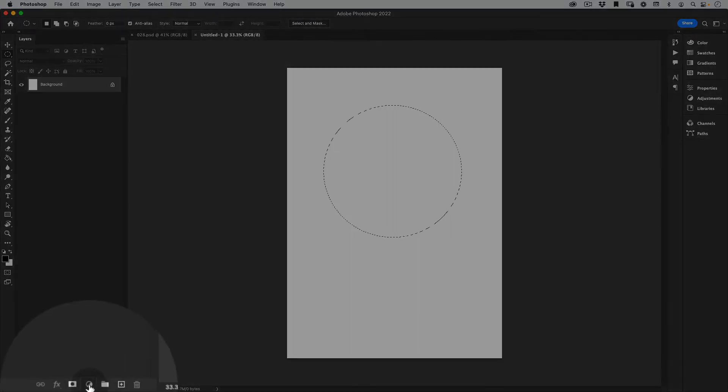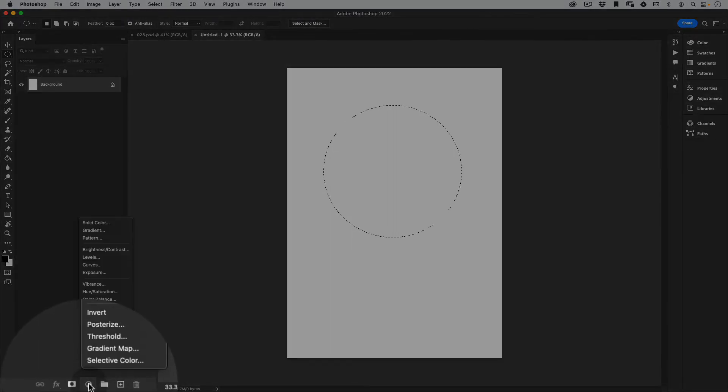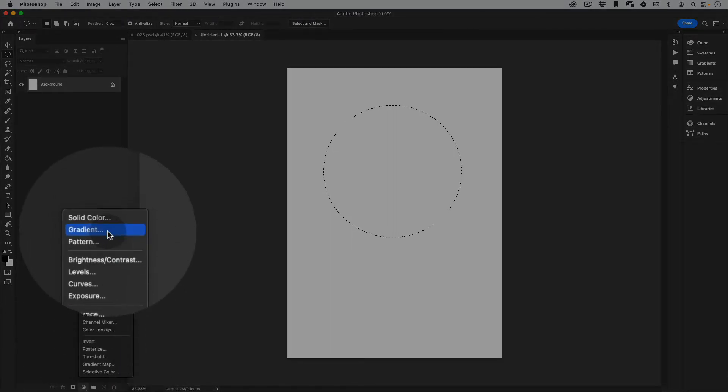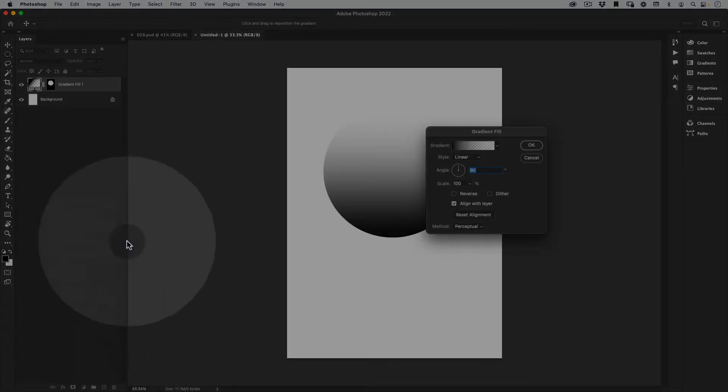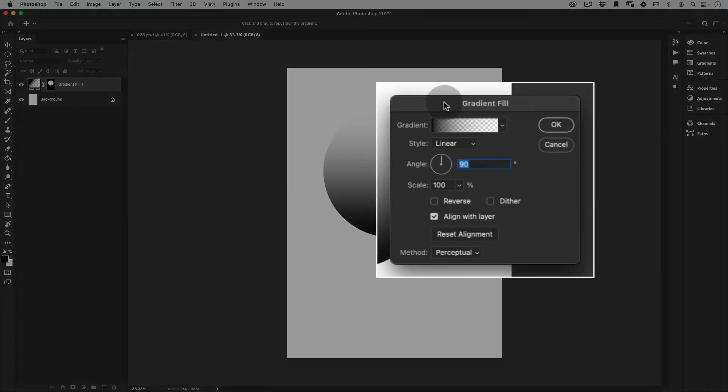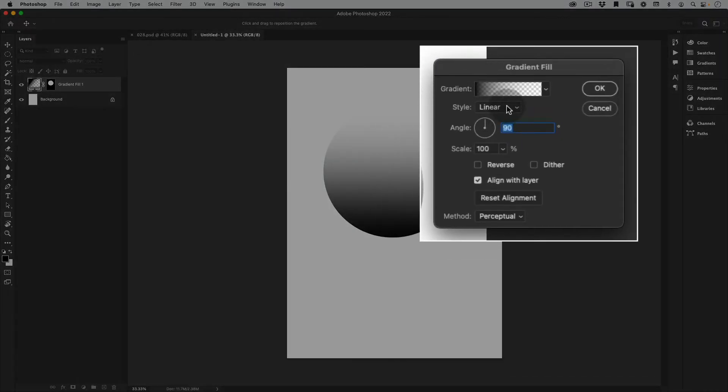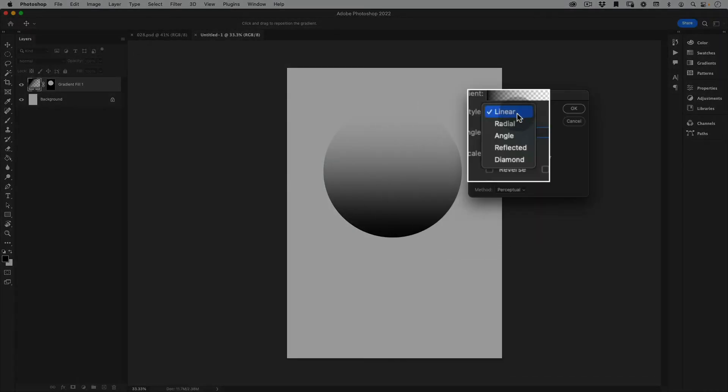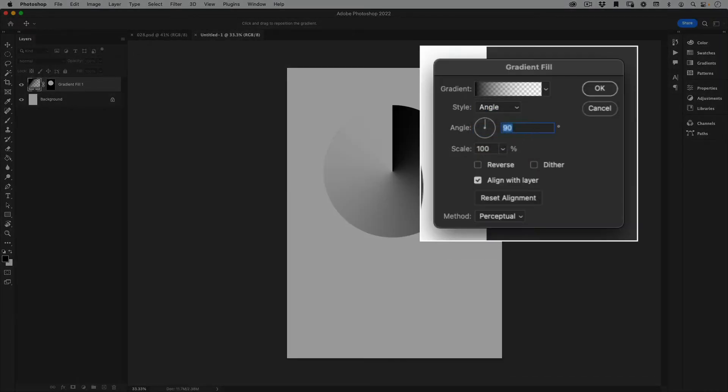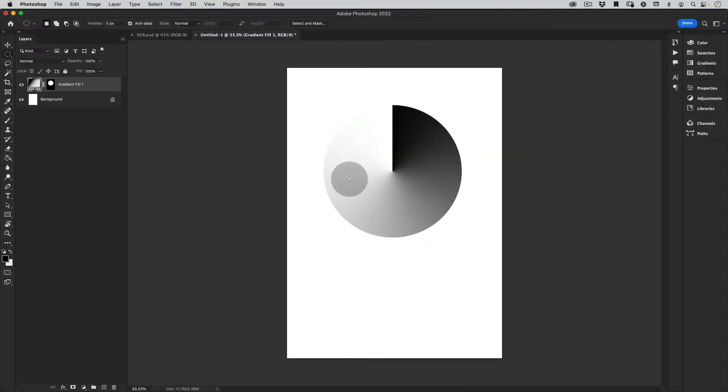I'll just go down to the adjustment layers here and then get the gradient here and on the gradient tab we're going to actually select the angle gradient. Perfect and just press ok.